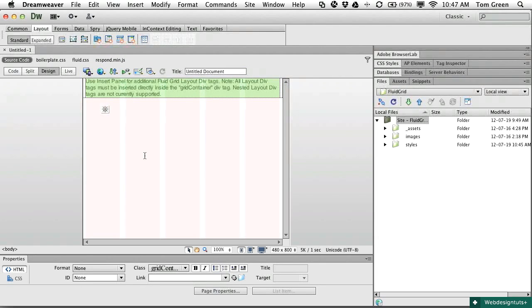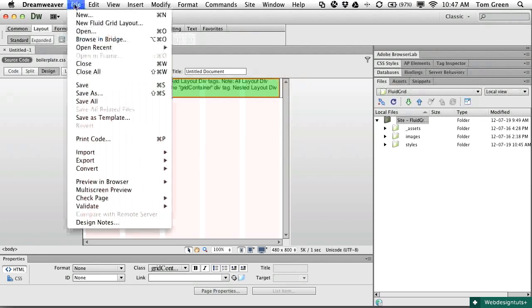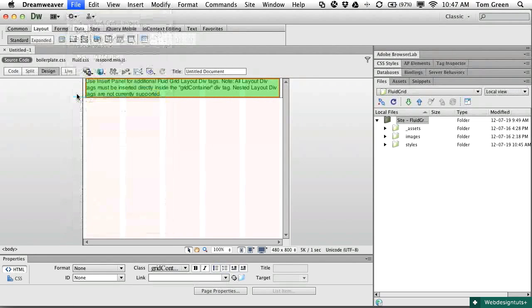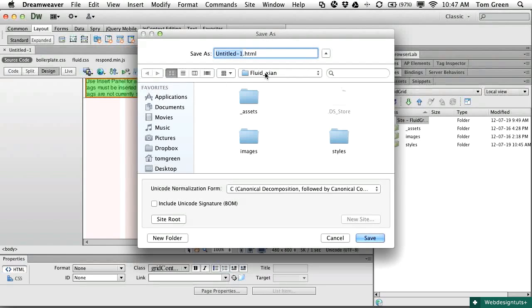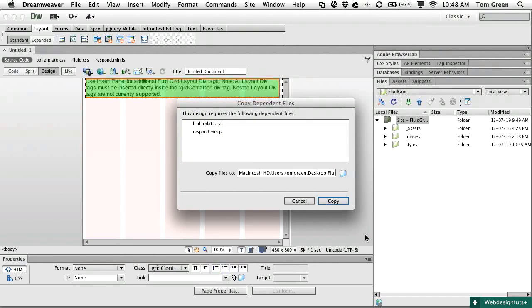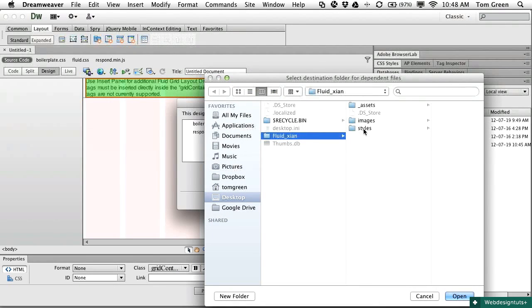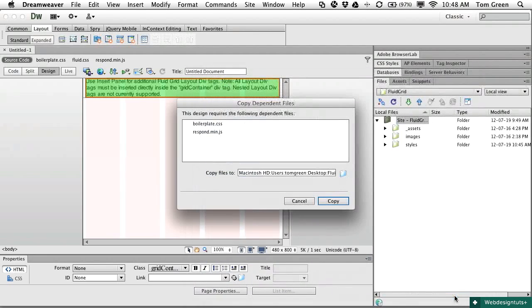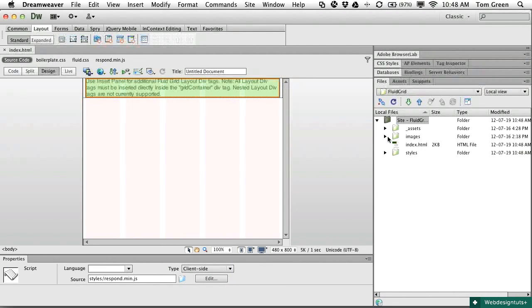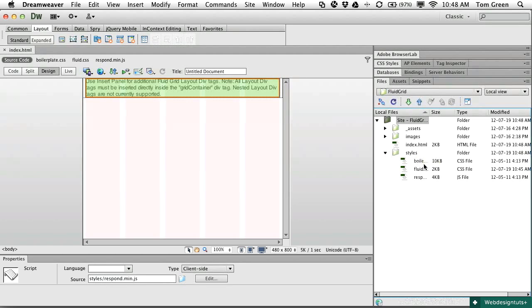Once you have your page visible, the next step is to save the page to the appropriate directory. Select File > Save As, navigate to the site's root directory, and name the file Index. Once you click Save, you get an alert box telling you that Dreamweaver wants to copy the boilerplate CSS and Respond.min.js to the site. I'm going to save them to the site's styles folder. You can see that if I twirl down the styles folder, the files are in there.